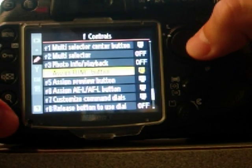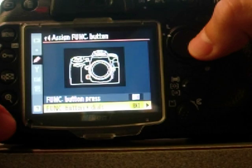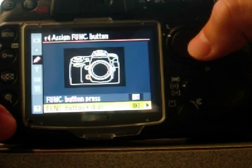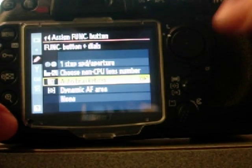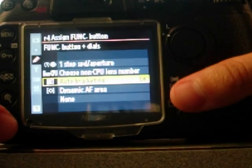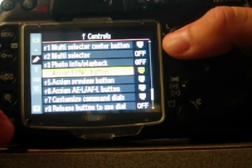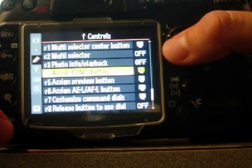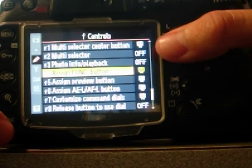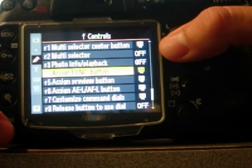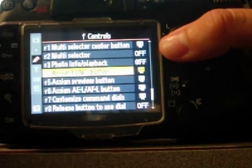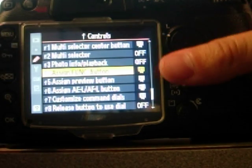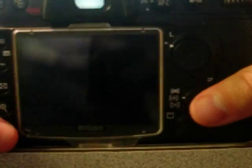And then we're going to set the function and dials to be auto bracketing. And that's all the settings you're going to have to do. Next, you want to just back out of the menu.